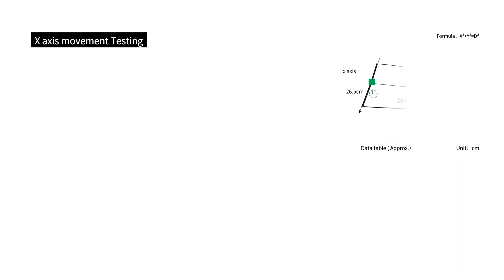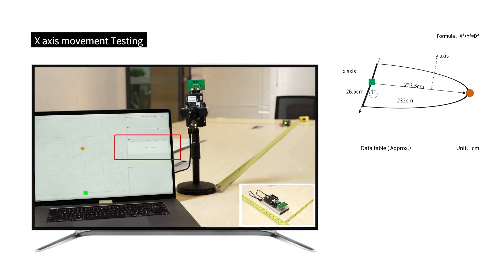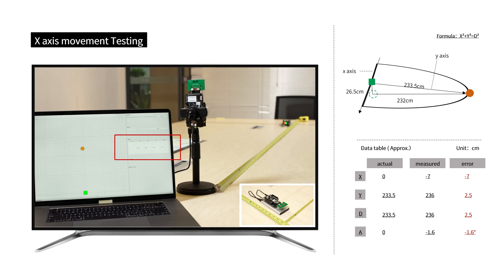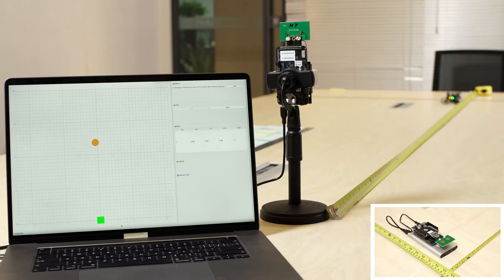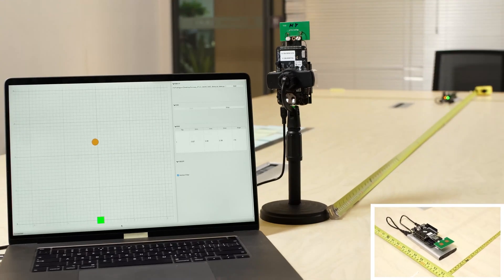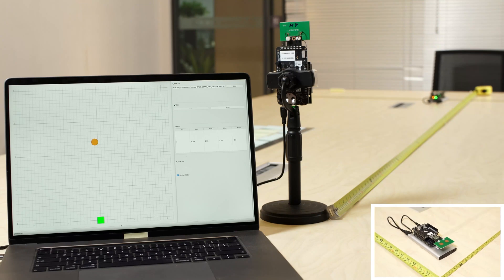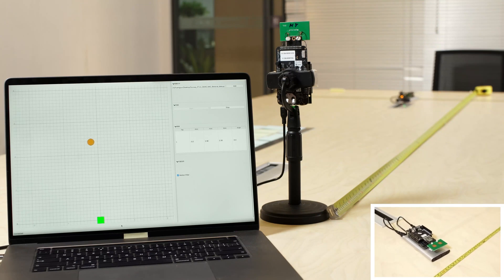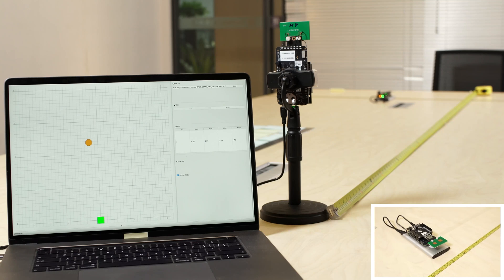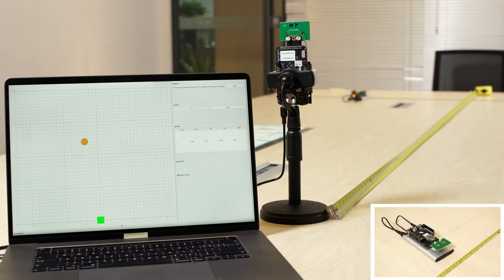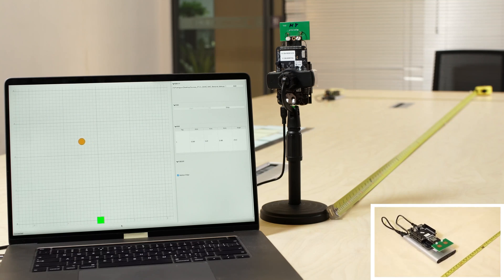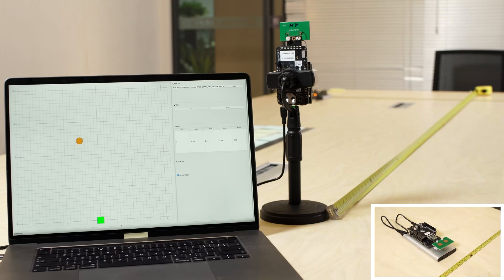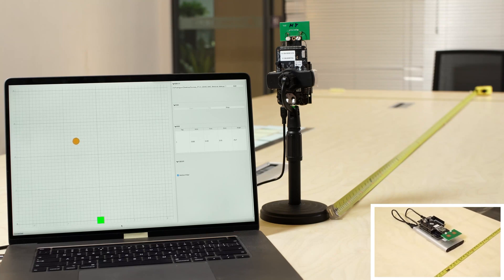Now is the X-axis movement test, starting with the position shown in the figure. As we can see, the tag is moving along the tape line from 93 centimeters to 5 centimeters, which is 88 centimeters.